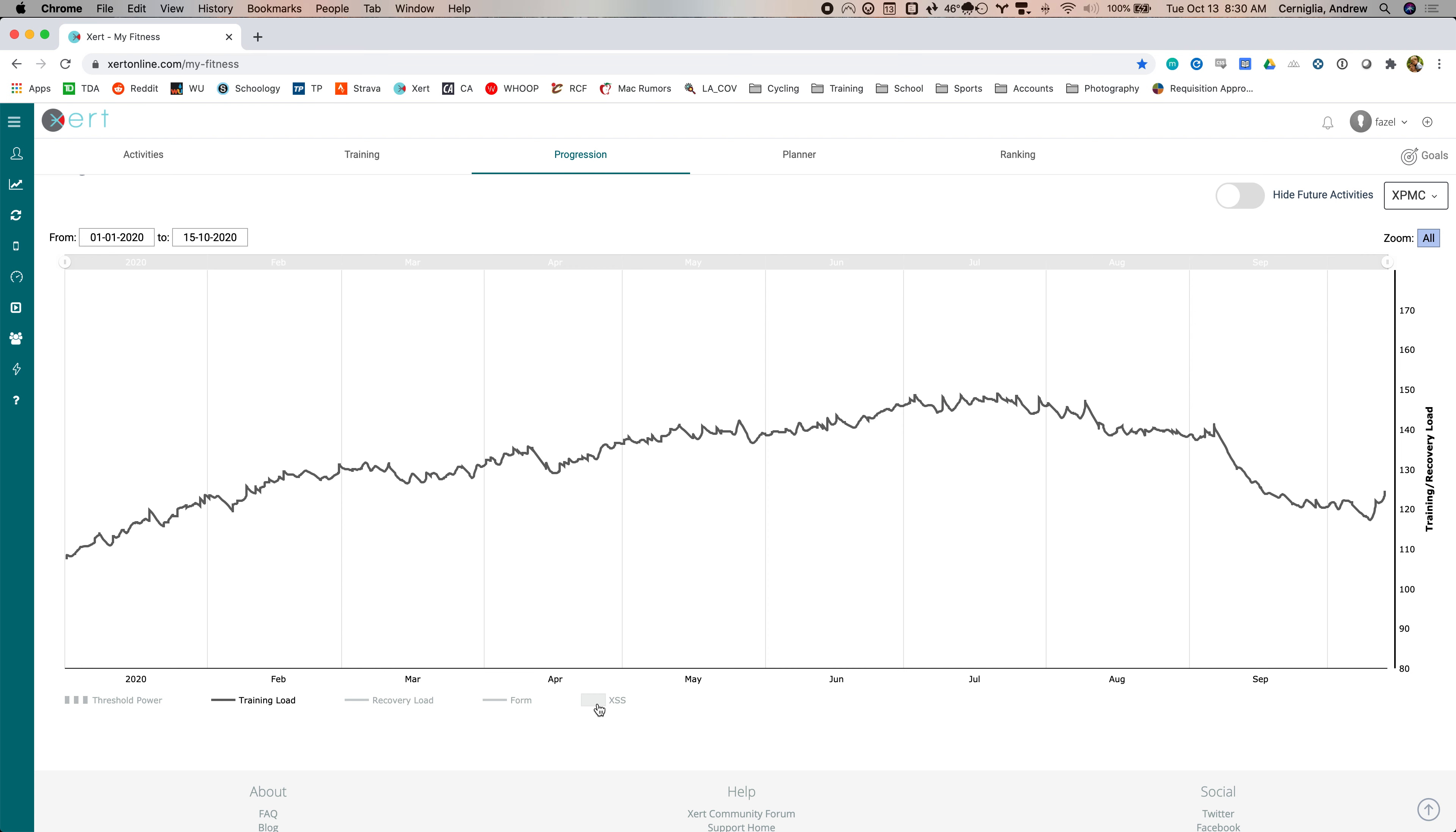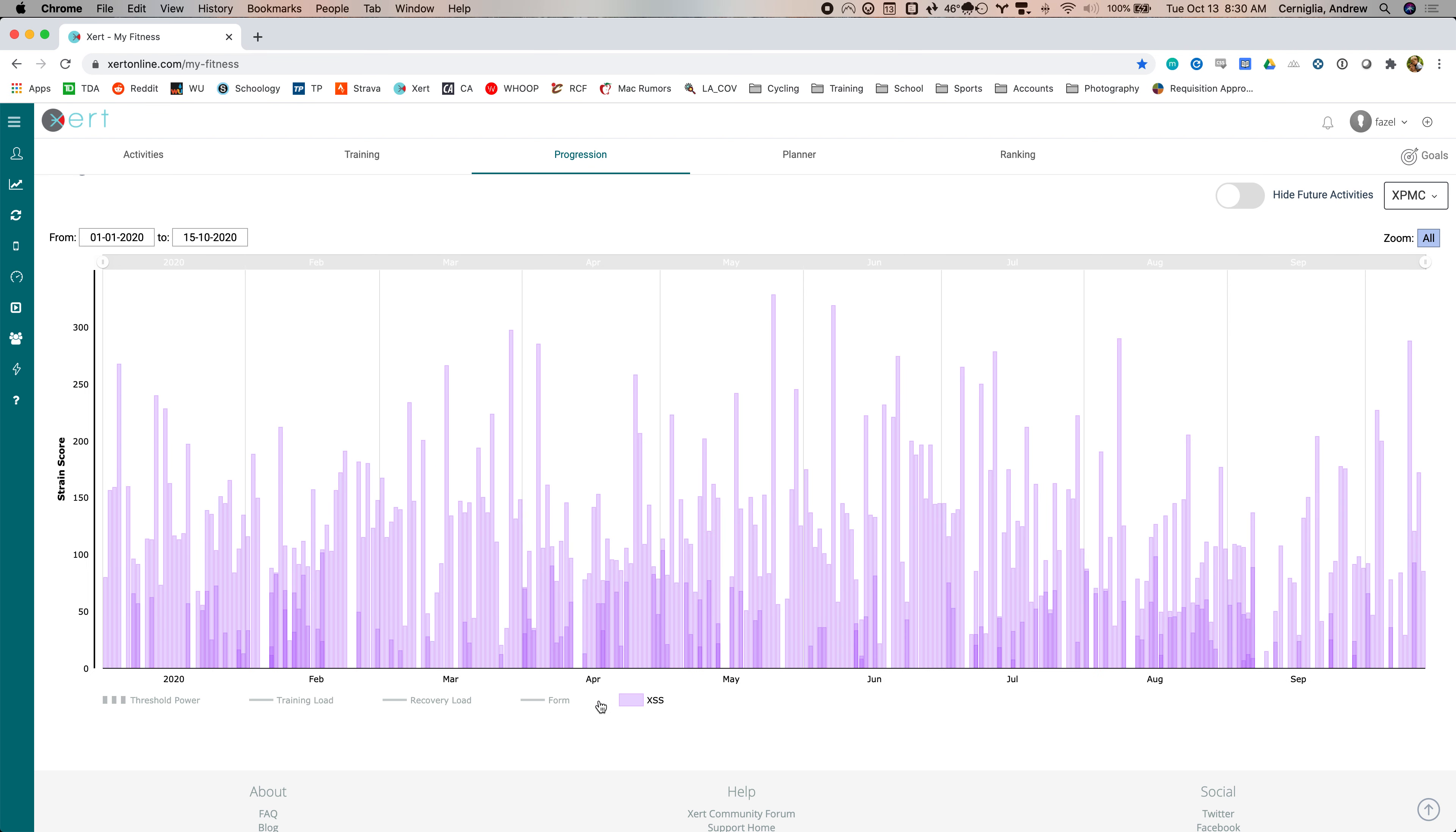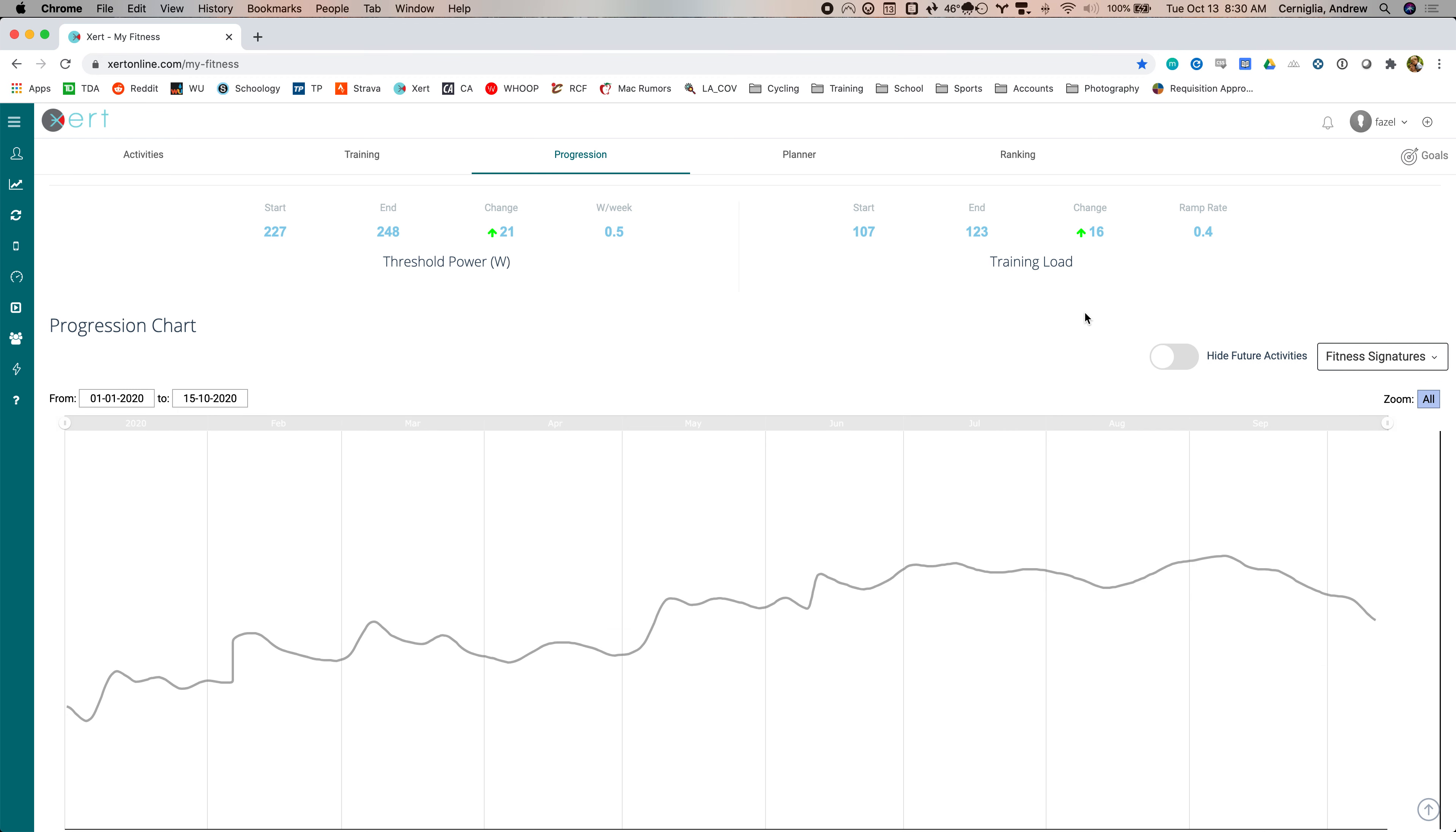You can get rid of some of this stuff and add other stuff. You can see how much XSS you've done per day over time, et cetera. But you can also look at your fitness signatures.